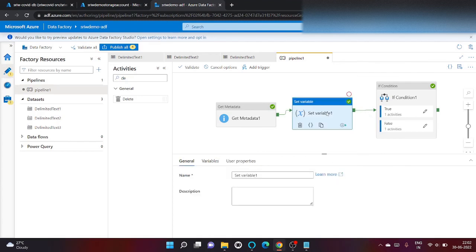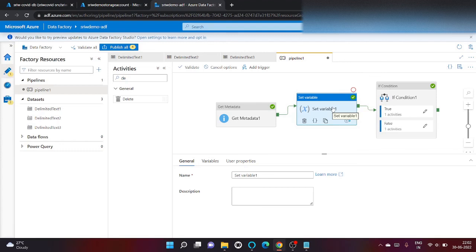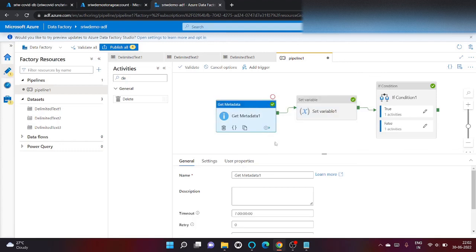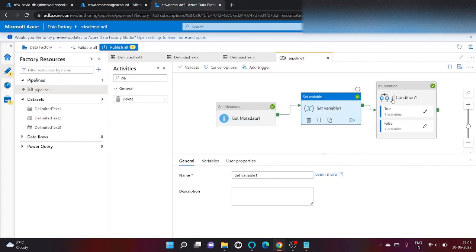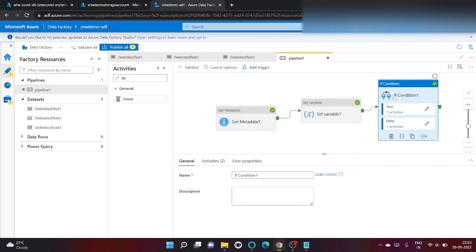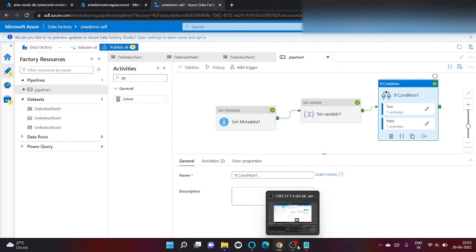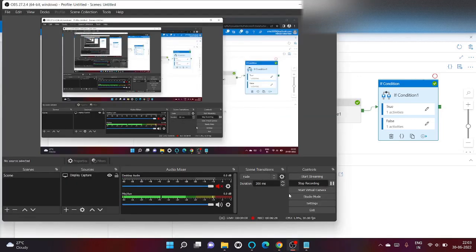So this was the flow where we are dynamically checking all my files are present inside my folder or not. If not, then I will delete all the files. We can also archive the files. Hope you enjoyed the video. Kindly like and subscribe to my channel. Have a nice day. Thank you.